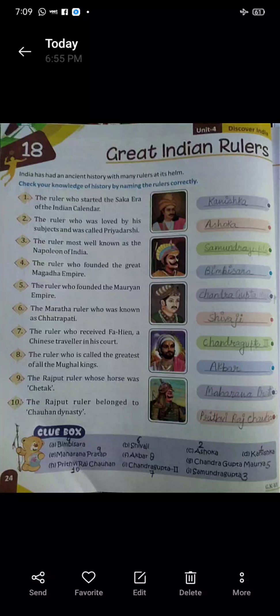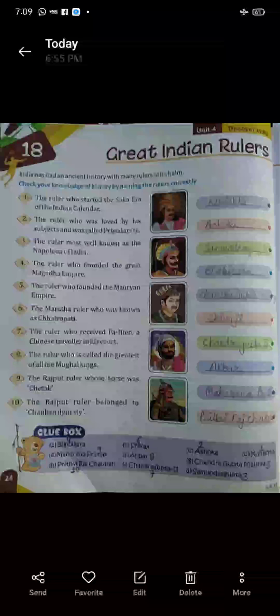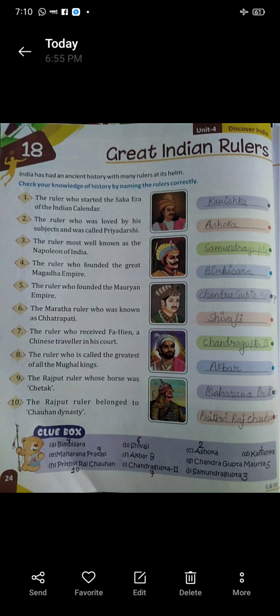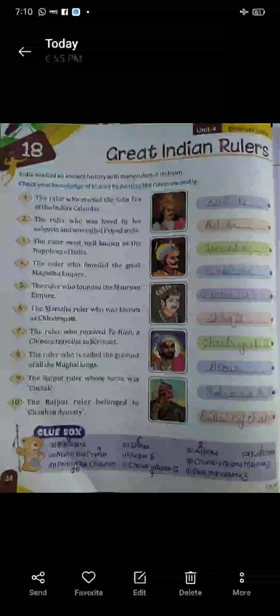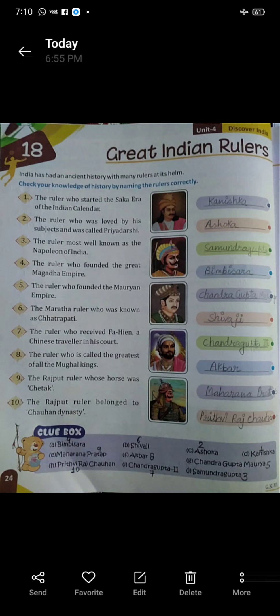Good morning children, this is your GK class and today we will study chapters 18, 19 and 20. Chapter 18 in your GK book is 'Great Indian Rulers.' Here we will study about India's great rulers — those who ruled our country for many years. Check your knowledge of history by naming the rulers correctly.